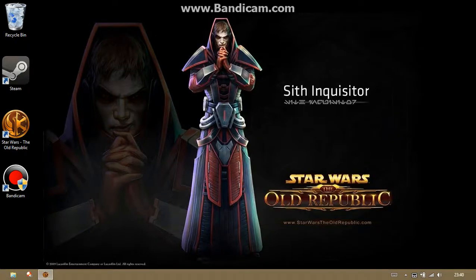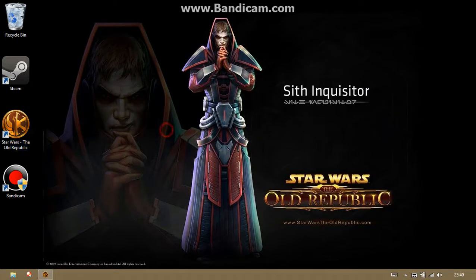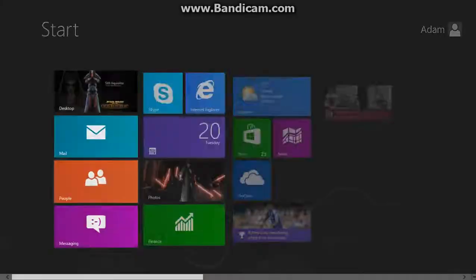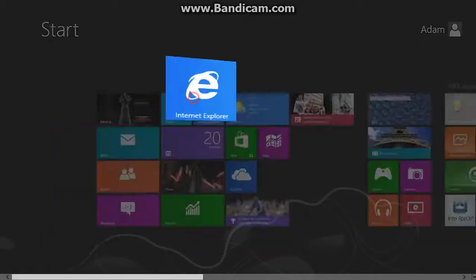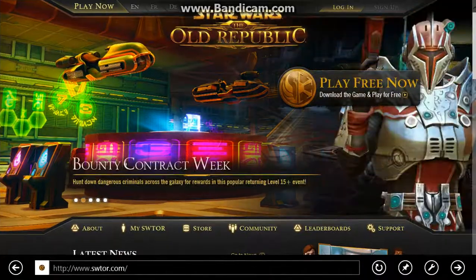What's up guys, it's Black Nation Rage and I'm going to show you how to download Star Wars The Old Republic. It's really simple, this is just in case some of you just want to get downloading it.